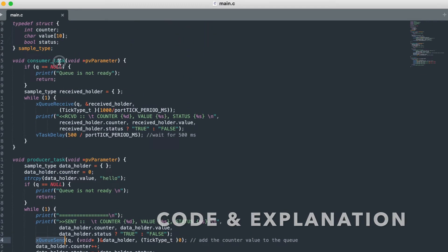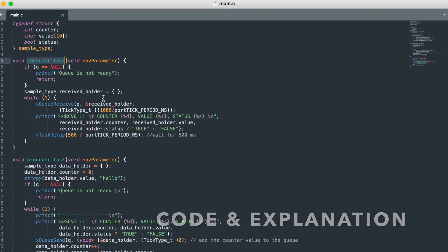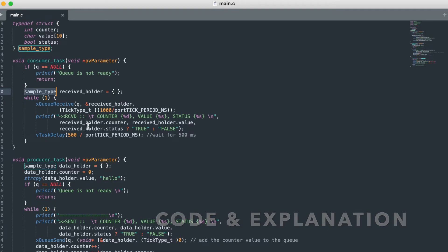And in the consumer task, we are receiving the same data type here and then we are printing it. Let us see something in action.